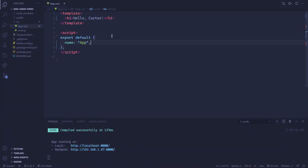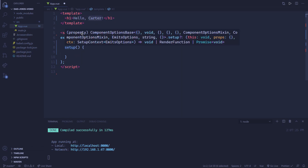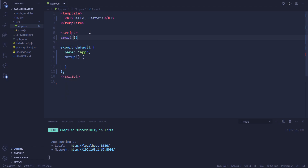To test out the Vue Composition API, everything that you use with it needs to be inside of a setup function. So let's create a setup function. Inside of here, everything you're going to be using inside of the template — if it's dynamic — should be in the setup. You need to be using things called refs to define all of the things you're going to be using in the template.